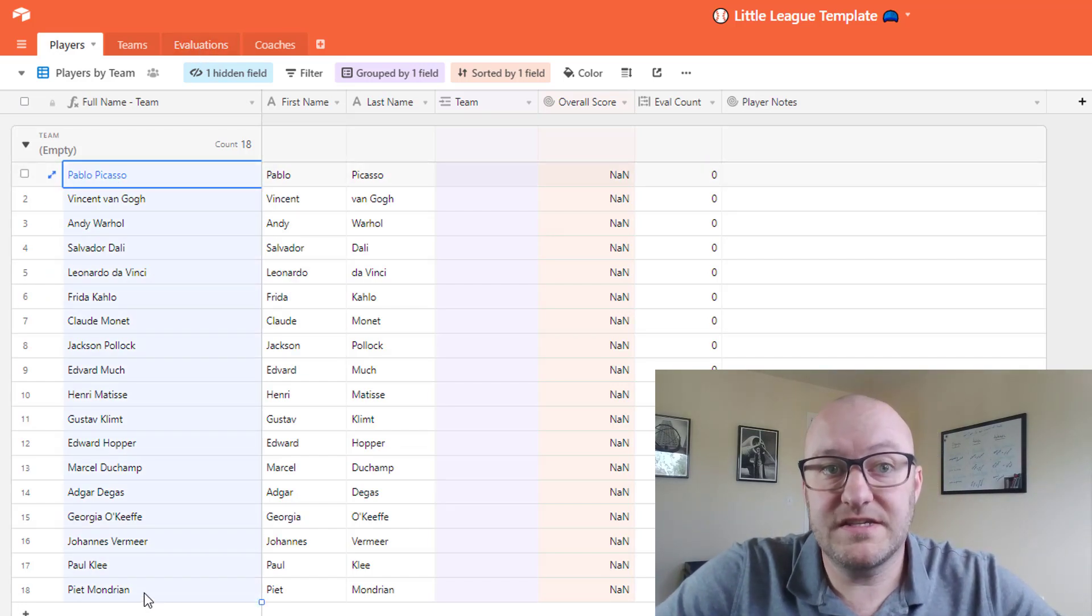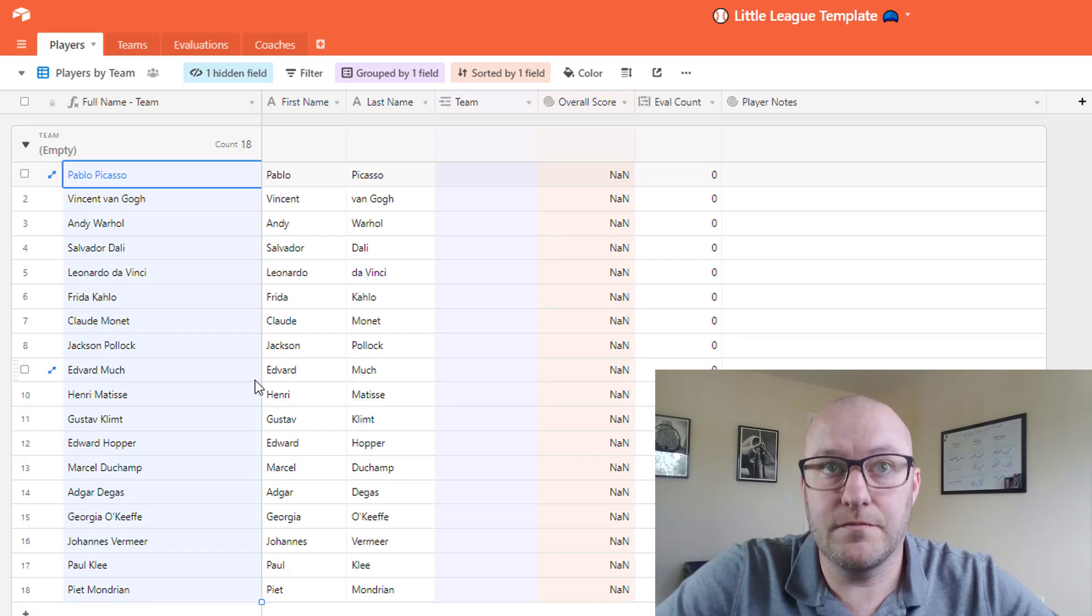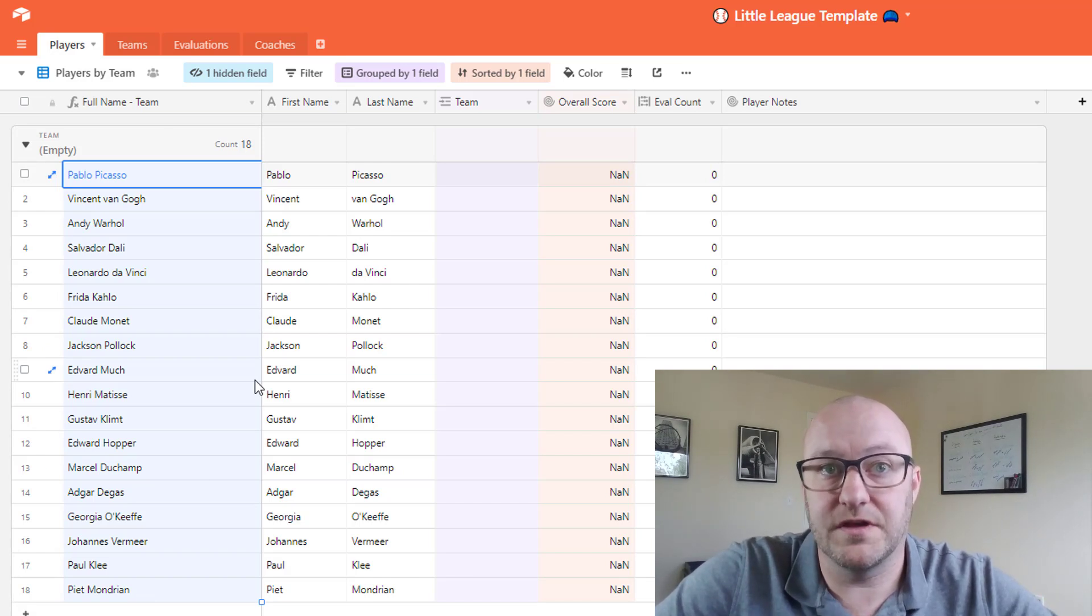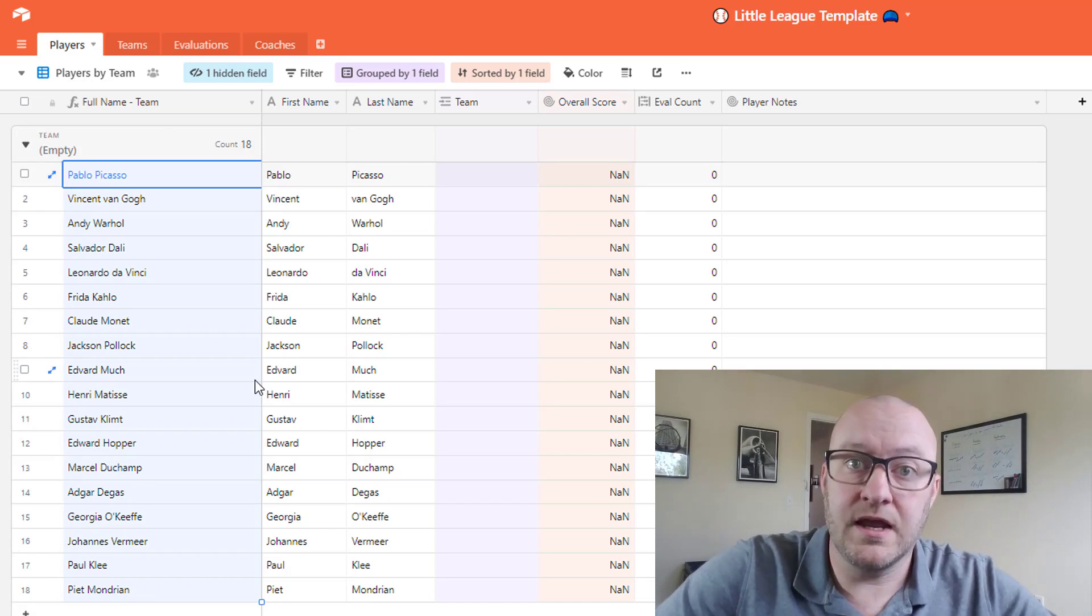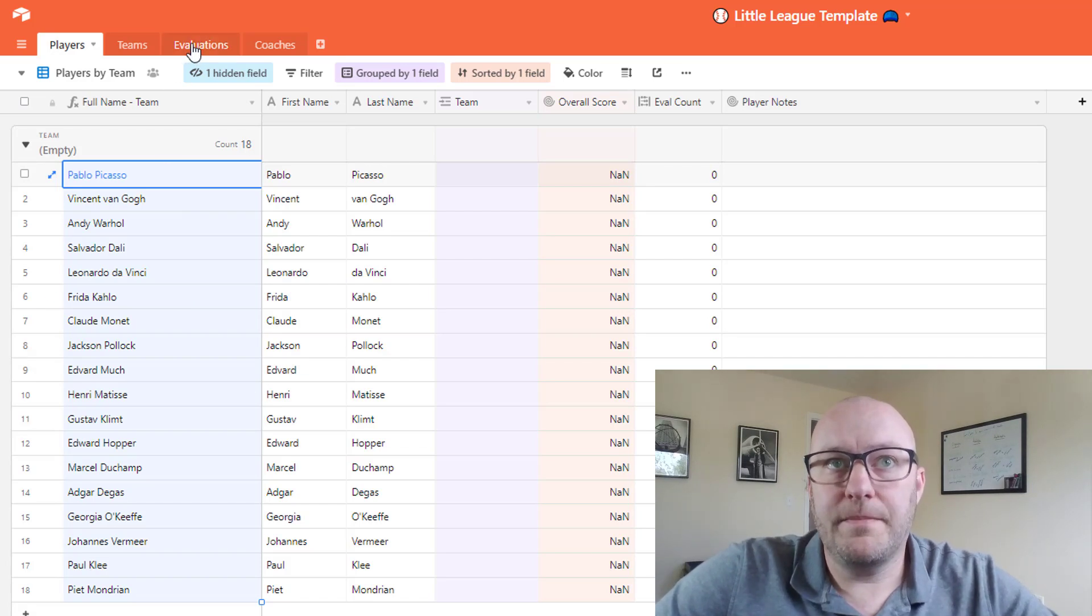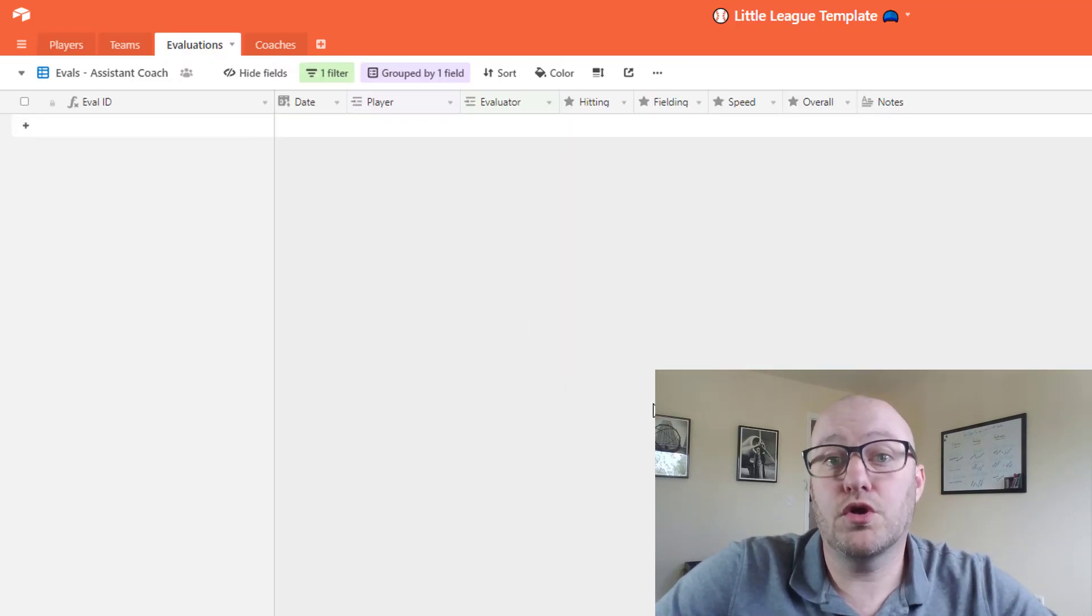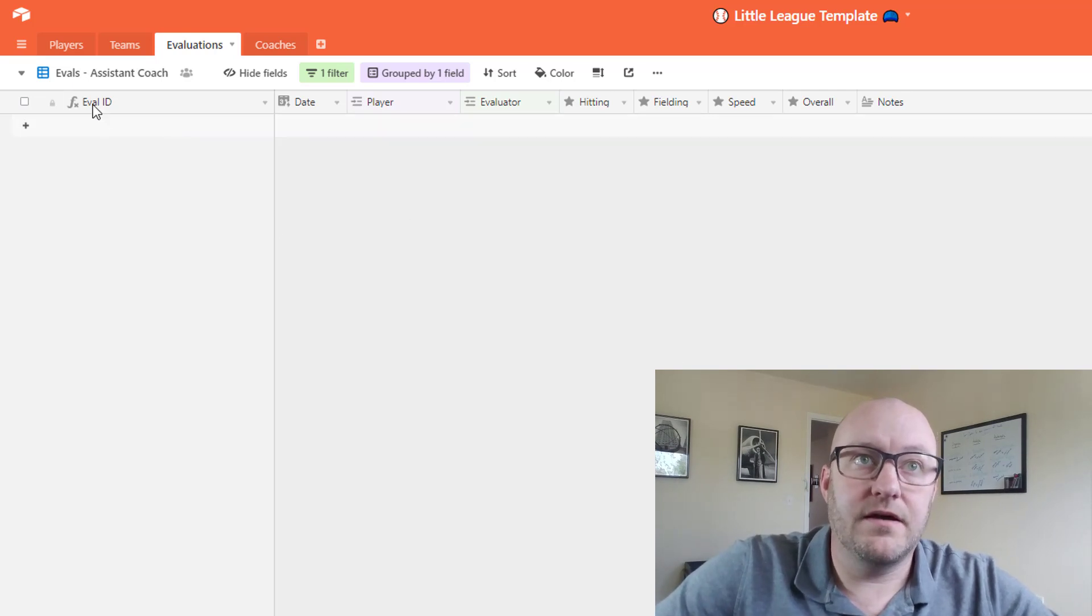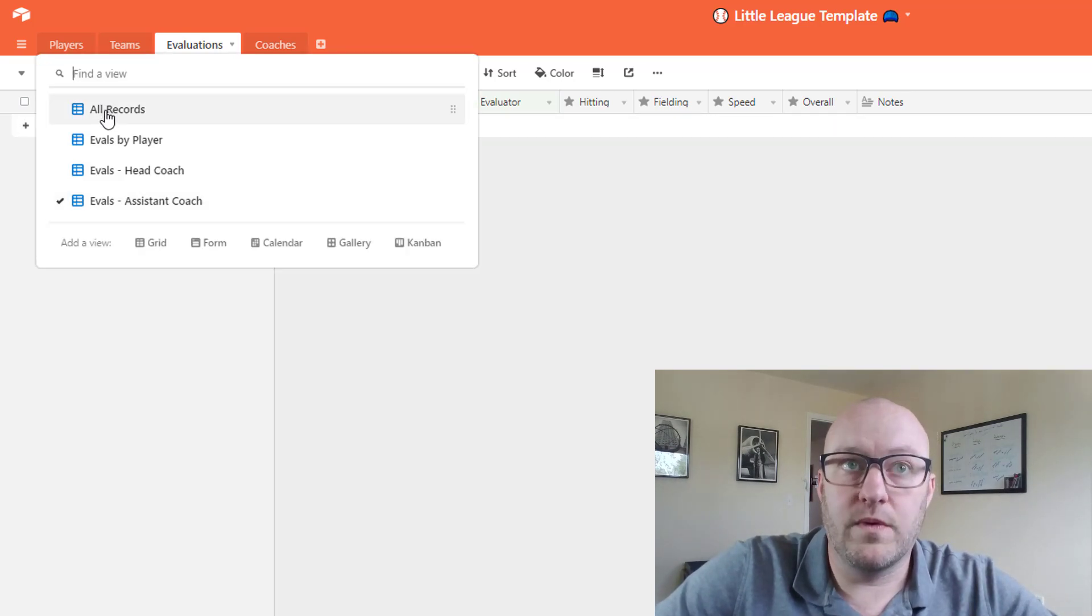So as you see we've got this set of 18 different players. I'm gonna go ahead and copy this with a control C, just copying all 18 of those records, and I'm going to drop into evaluations.